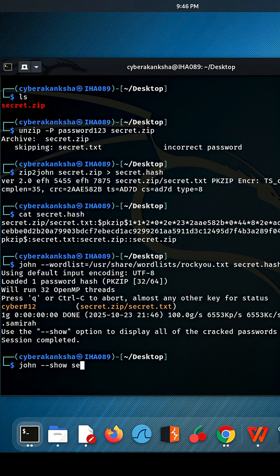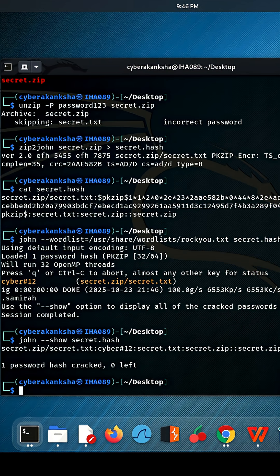It's chugging along. And there we go, the password is found: cyberhash12.